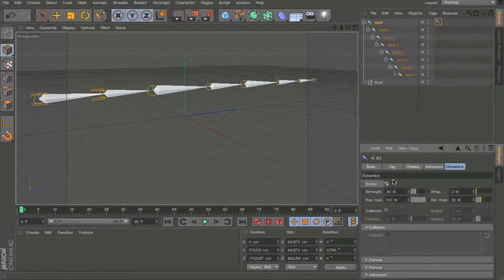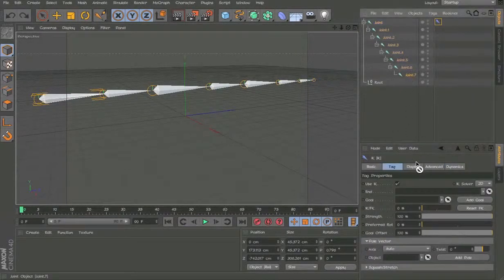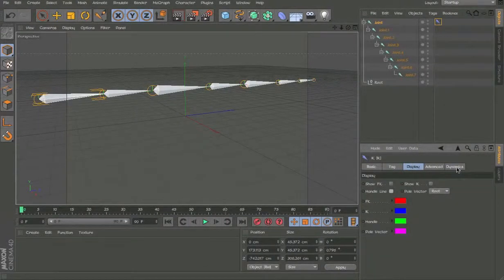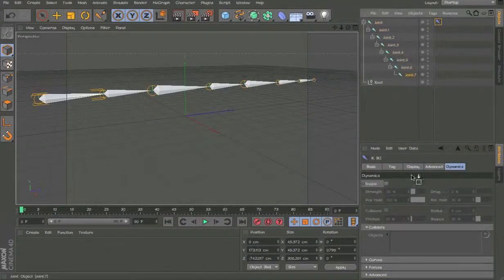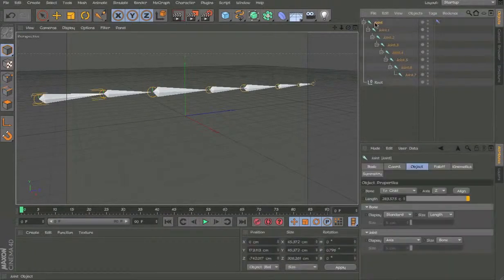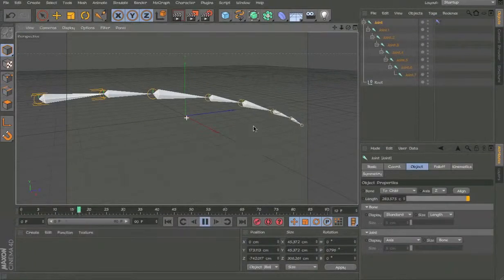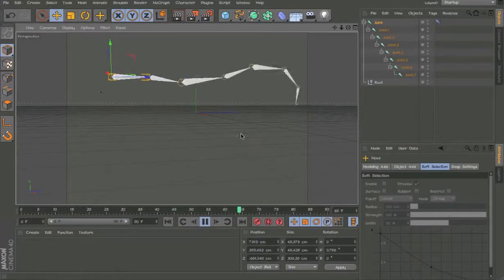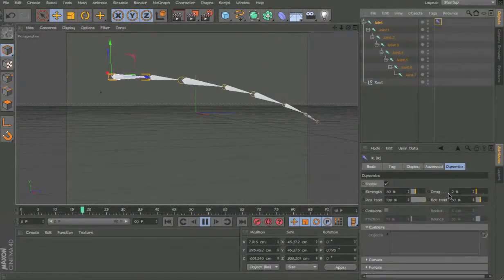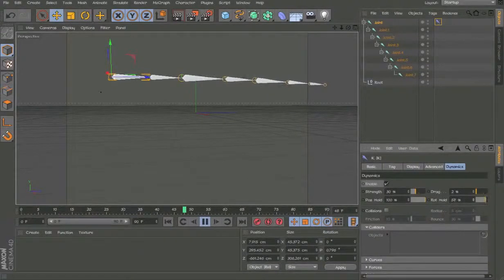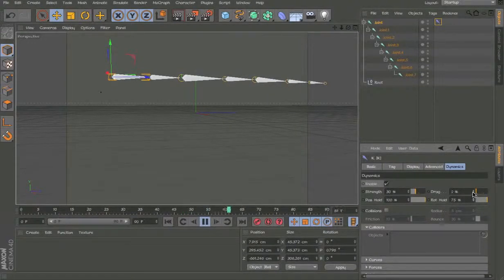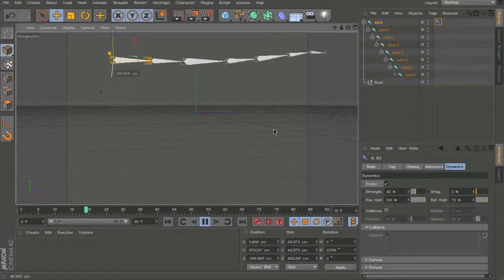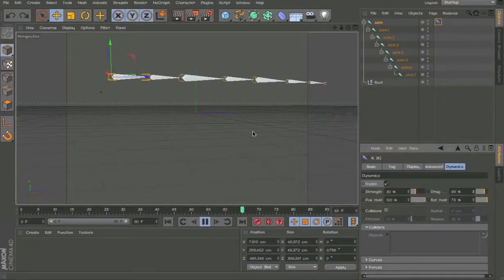And let's add the IK dynamics again. We need to first grab the end. And it's off the handle line this time. So, we don't see it. Enable it. And now when you hit play, it falls. Because we don't have the right hold thing. So, let's increase that. And as you can see. Yeah. Now it's holding in position. And it's not moving enough.